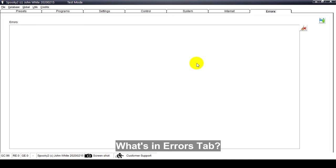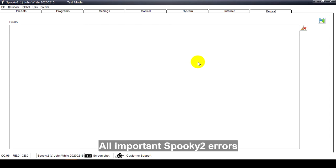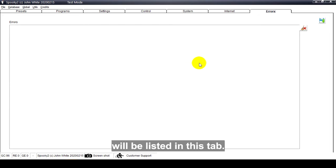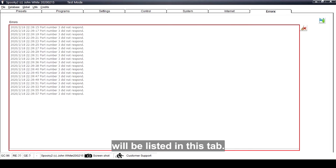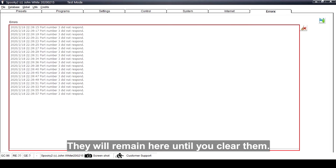In this video, I will show you what's in the Errors tab. All important Spooky2 errors will be listed in this tab, and they will remain here until you clear them.